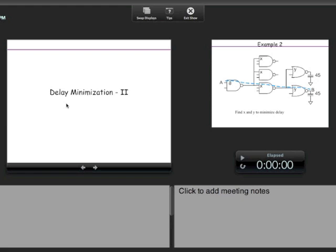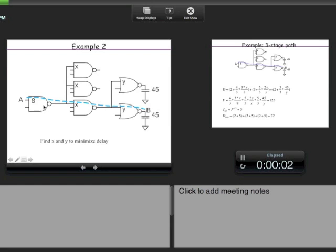Today we will look at delay minimization again and look at some more examples to make it clearer how we do this. Let us take this example of a multistage path where we have to find the sizes x and y in this circuit such that it minimizes the delay in the path from a to b.